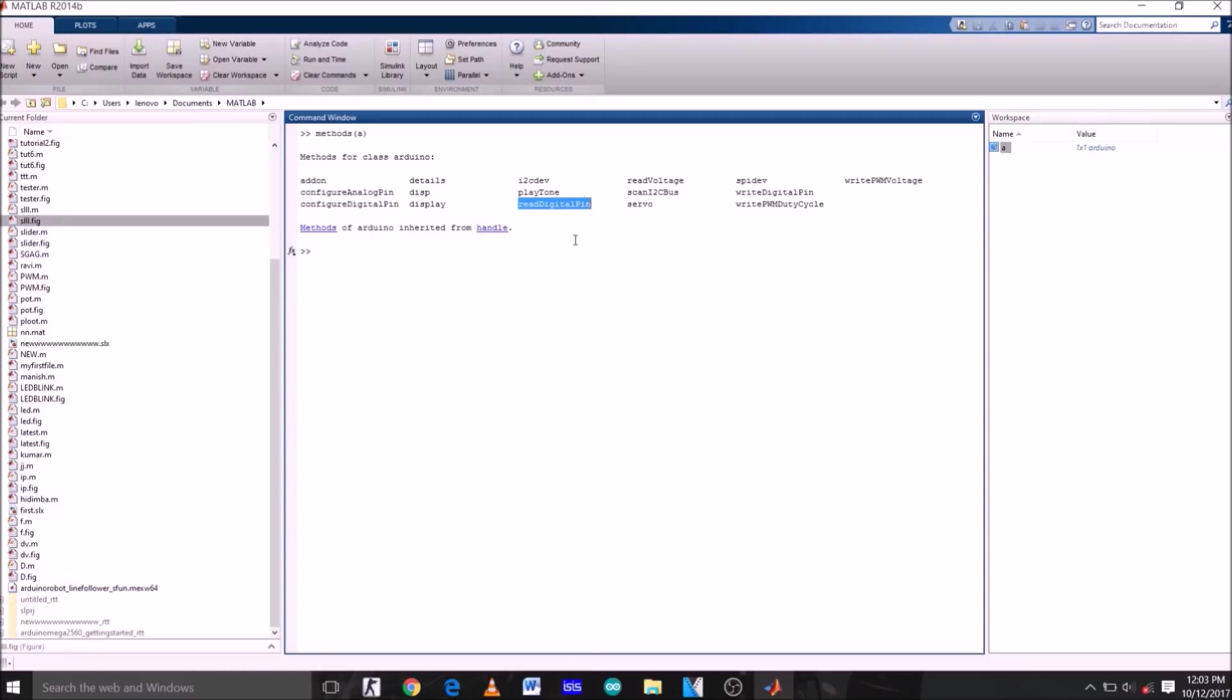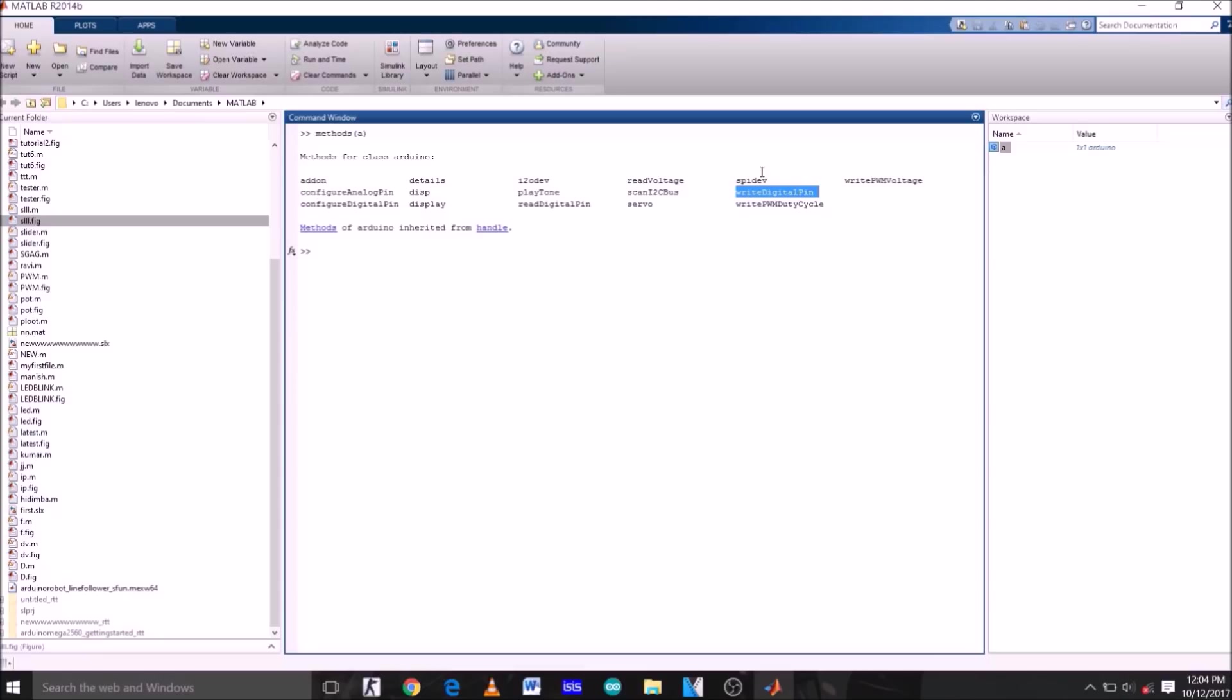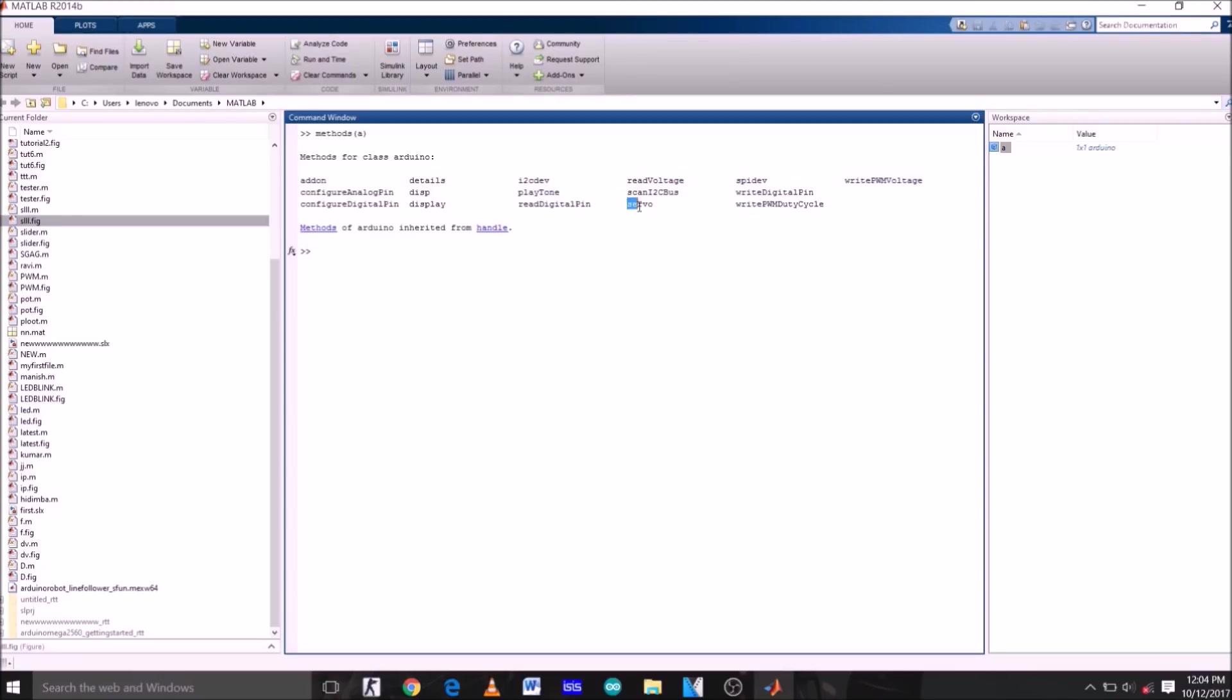Display command is used for displaying any variable value on command window. Read digital pin is used to read input from digital pins in terms of voltage, and read voltage is used to read input voltage from the pins whether it's analog pin or digital pin. Write digital pin is used to write voltage value on digital pin and maximum value is 5V. Write PWM duty cycle can be used to change the duty cycle of the PWM pins, whereas write PWM voltage is used to write PWM value or voltage on PWM pins of Arduino.